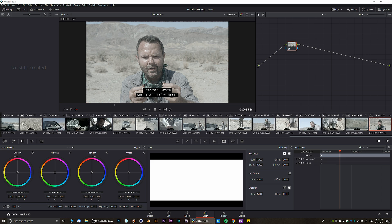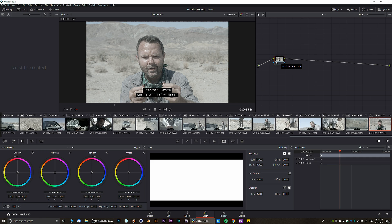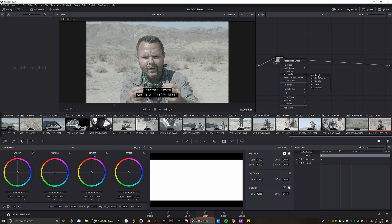Over here you have what's called a node — it's also called a node tree. You can create a new node by right-clicking: Add Node, and you can create serial, parallel, or layer nodes. If you want to learn more about those in detail, check out my other videos.